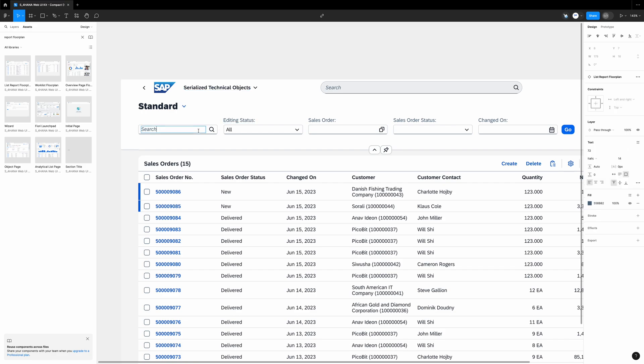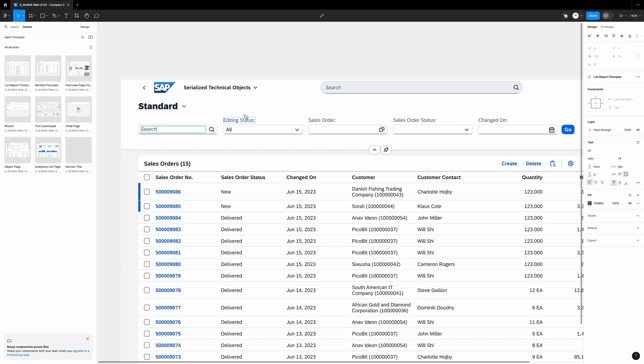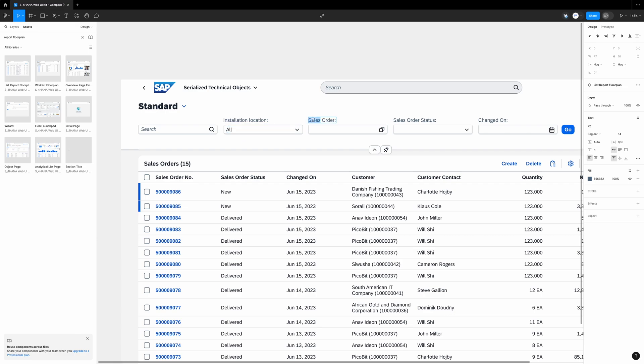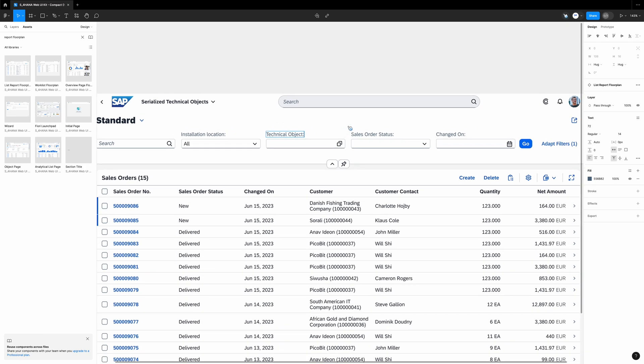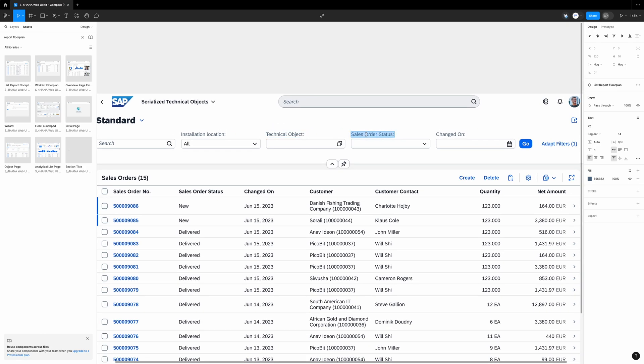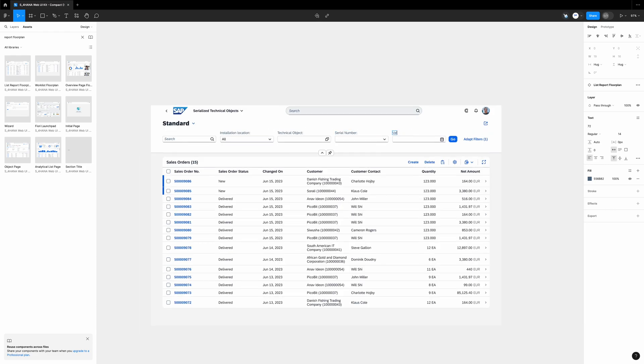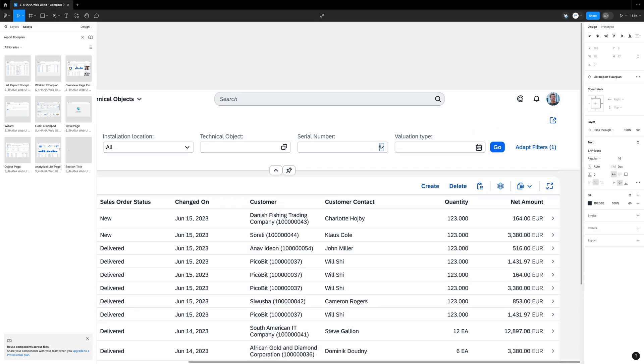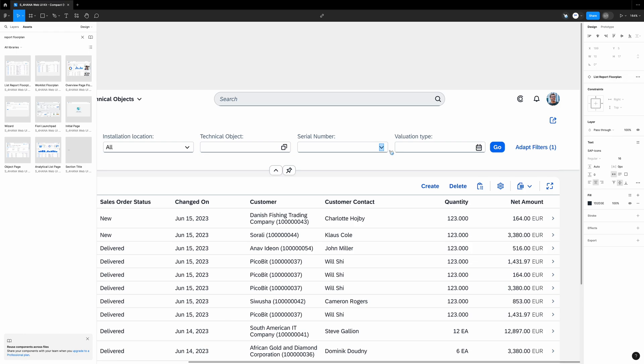First we change the title to, for example, serialized technical objects. This is the title of our custom Fiori app. We go a bit down to the filters area. Let's change it. Search box is general so it remains as it is. Second field, it will be installation location. Okay, the value and the drop-down list can remain. Next field, let's say this one will be for technical objects so I call it like this. Next one, serial number. Let's say the last one which we want to see in this mockup is valuation type.